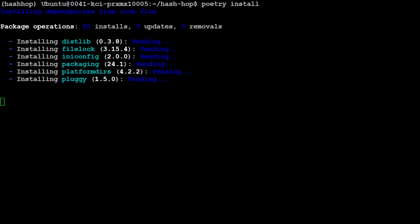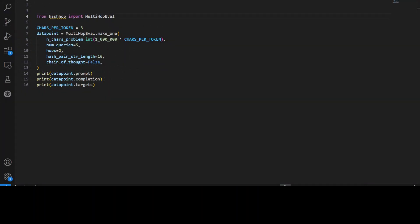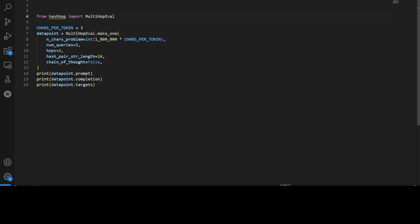So let me take you to my VS Code and show you. And that is the good thing about it is that the code is very simple to understand. You see, this is the whole code which you need in order to evaluate the model. So first up, we are just importing this multi-hop event from hash hop once it is installed. And then we are giving it chars per token here. Now, in this code, all of these are modifiable like char problem, num queries, hops and all of this stuff. So let me try to explain what exactly is meant by this.